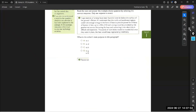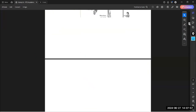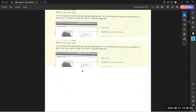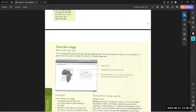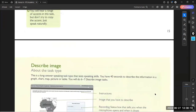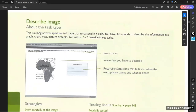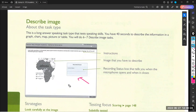This is the next form — describing an image. This is the exact screen that is going to be shown in front of you. This is a long answer speaking task. It's long answer speaking task — 'long' meaning about 40 seconds. You have to speak for a complete 40 seconds.